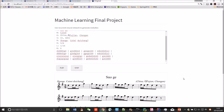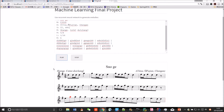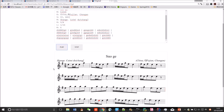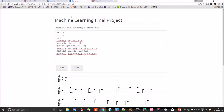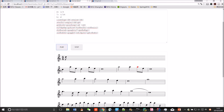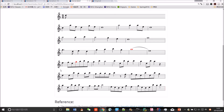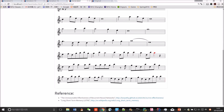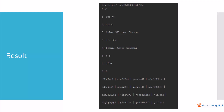Let's listen to them. This is the original music. This is the generated music. I would say the generated music is really different from the original music.